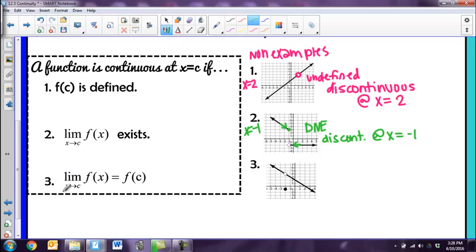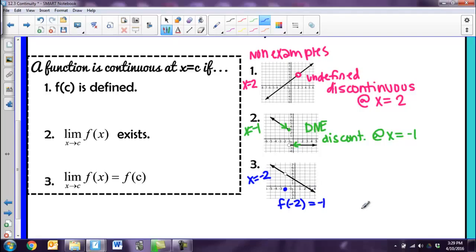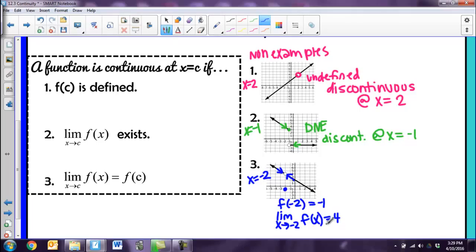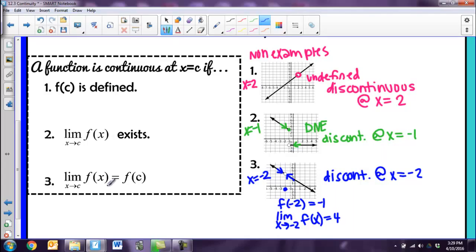The last condition is that the limit you found has to equal the function value at that point. Looking at x equals negative 2, f of c is defined — f of negative 2 equals negative 1, there's a closed circle. The limit as x goes to negative 2: from the left it's going towards 4, and from the right it's also going towards 4, so the limit is defined. However, because the limit and the function value don't equal each other, this is still discontinuous at that point.